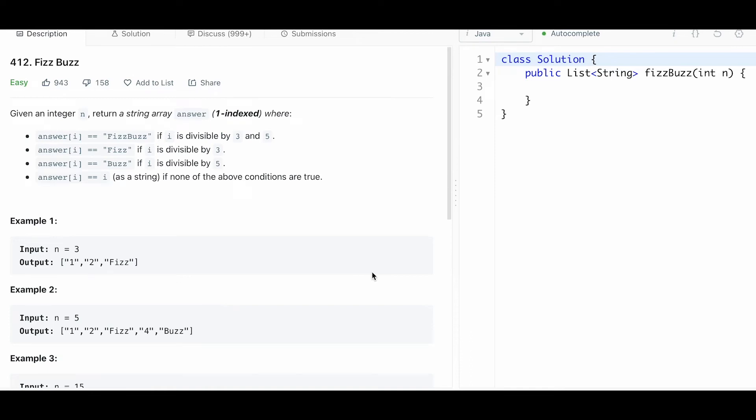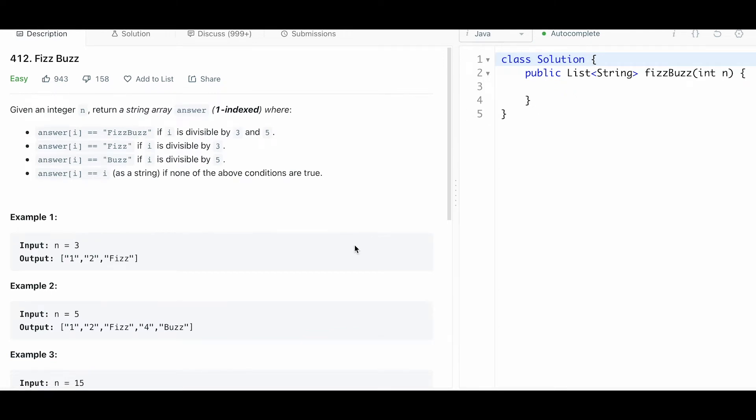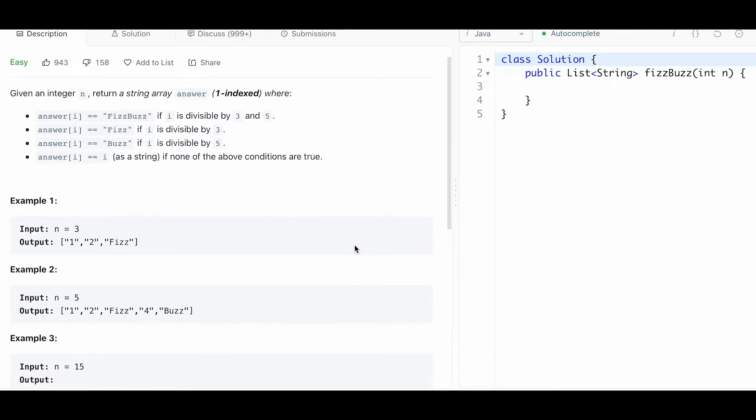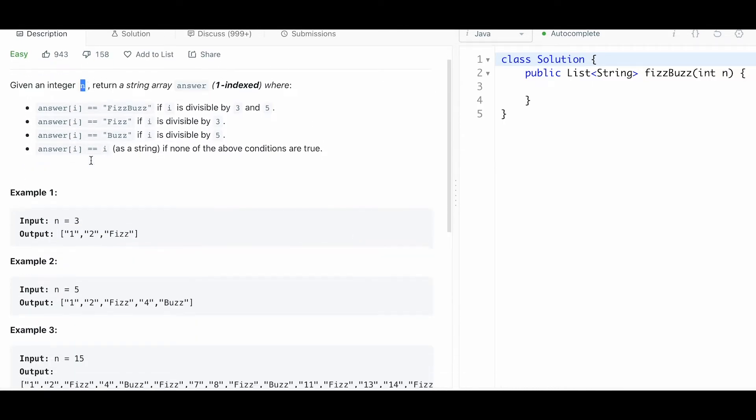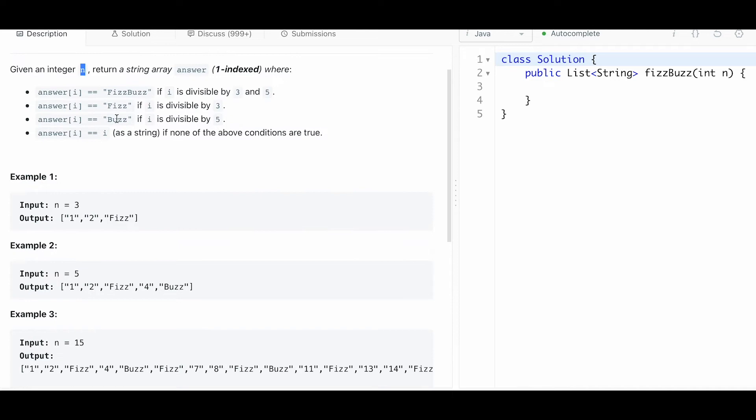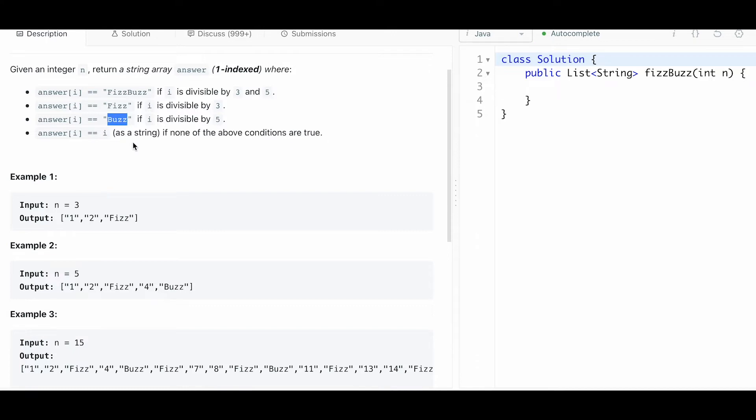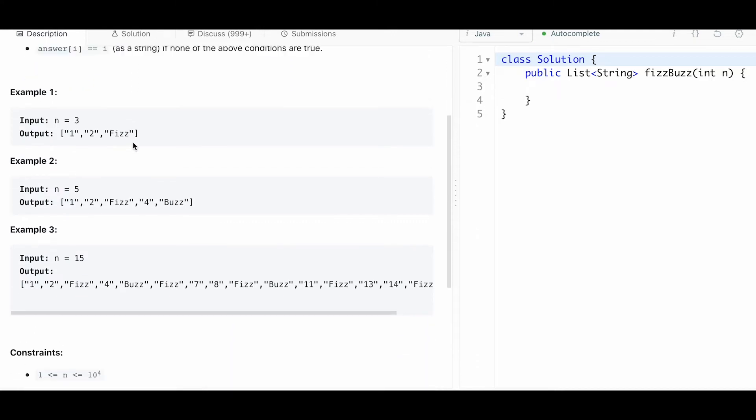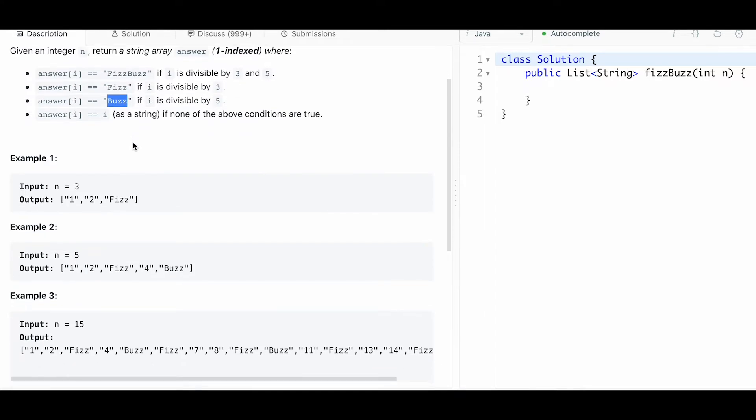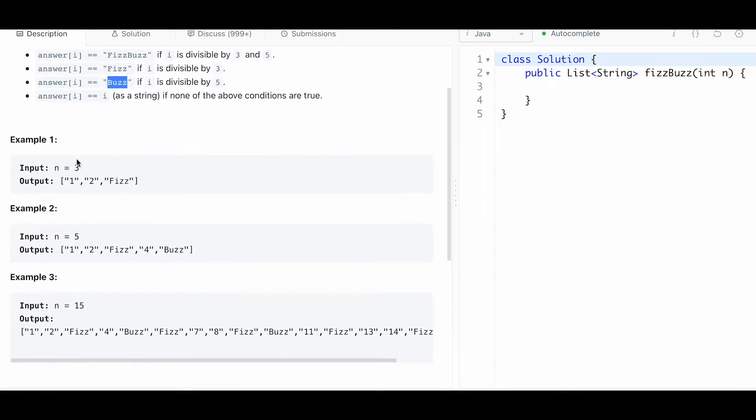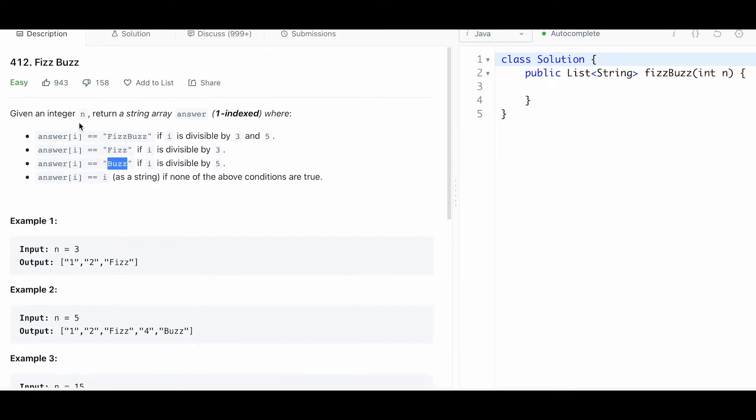This is problem 412, FizzBuzz. FizzBuzz is a classic, if not the quintessential software engineering algorithm question. Essentially what you have to do is: if you're given a number divisible by 3 and 5, you return fizzbuzz. If it's divisible by 3, you return fizz, and buzz if divisible by 5. This is a variation of fizzbuzz - there's all kinds of ways to ask fizzbuzz.